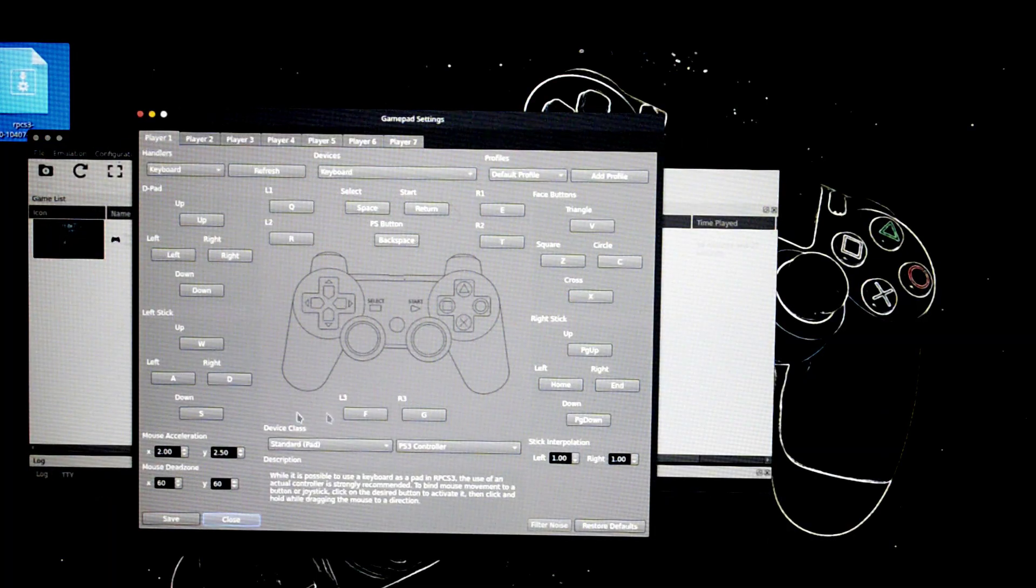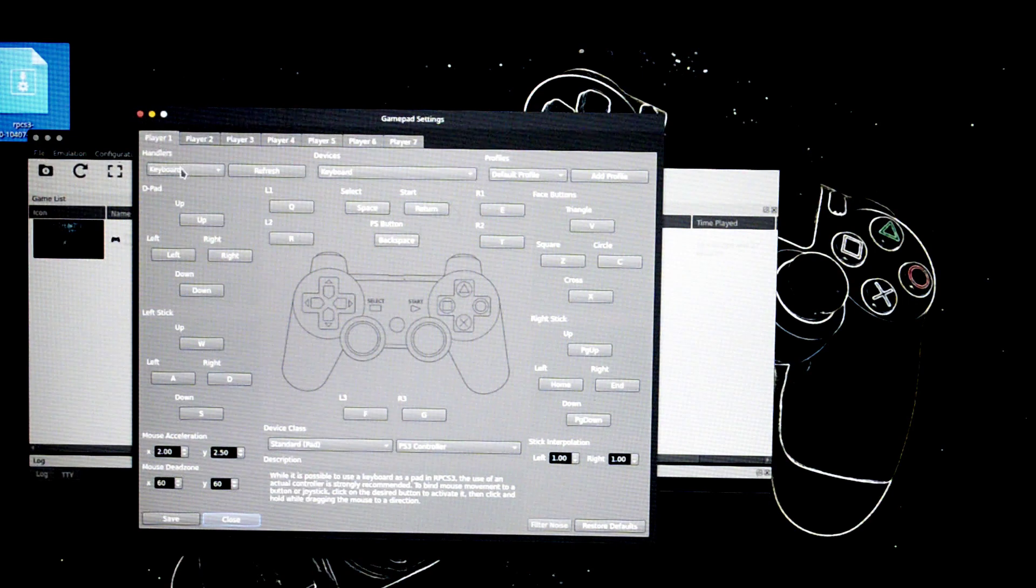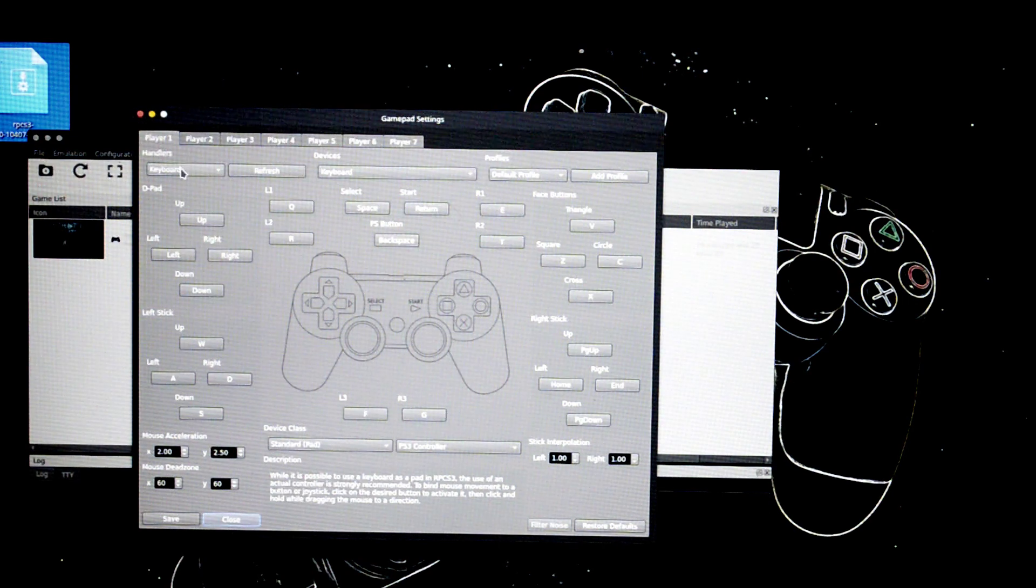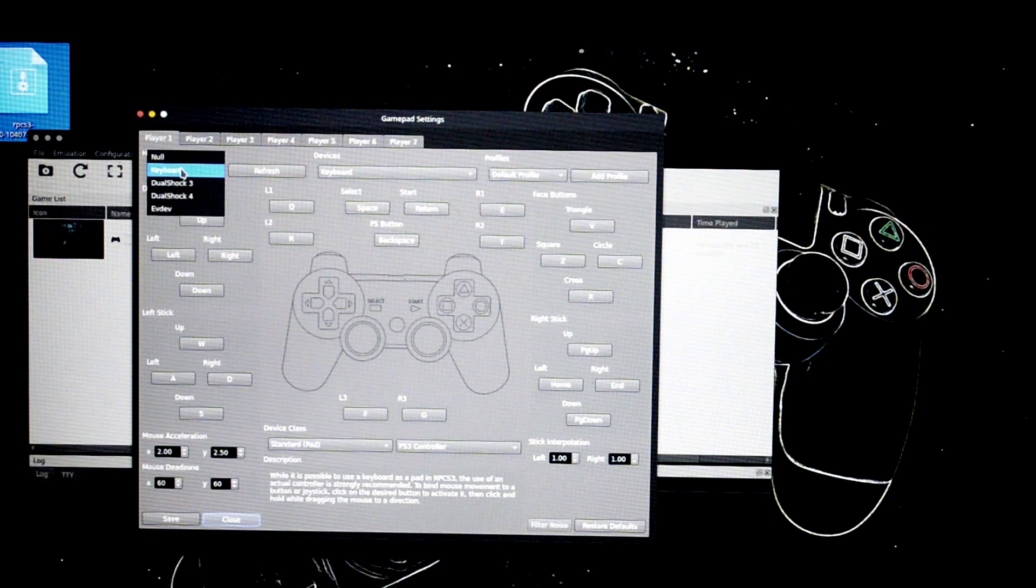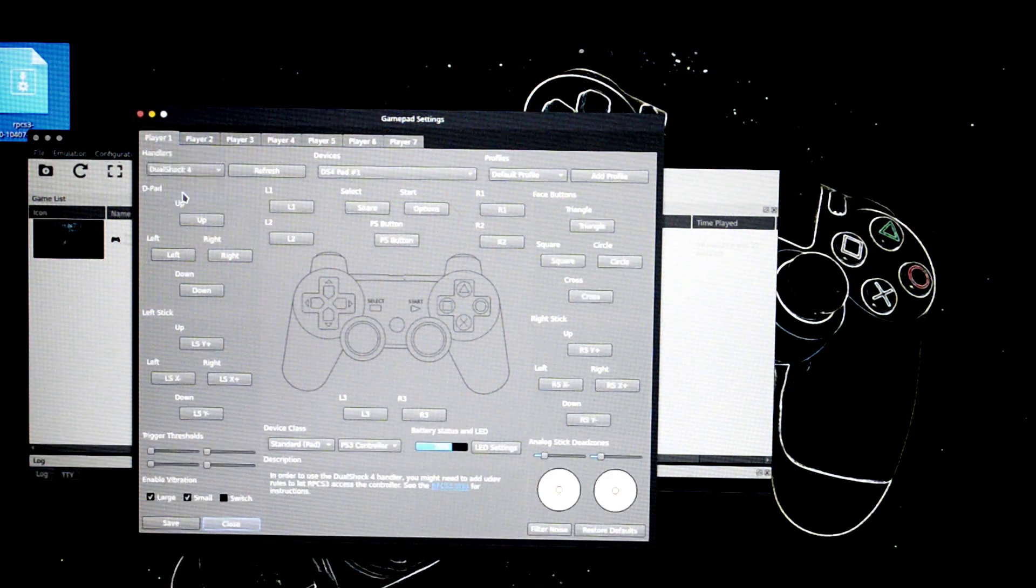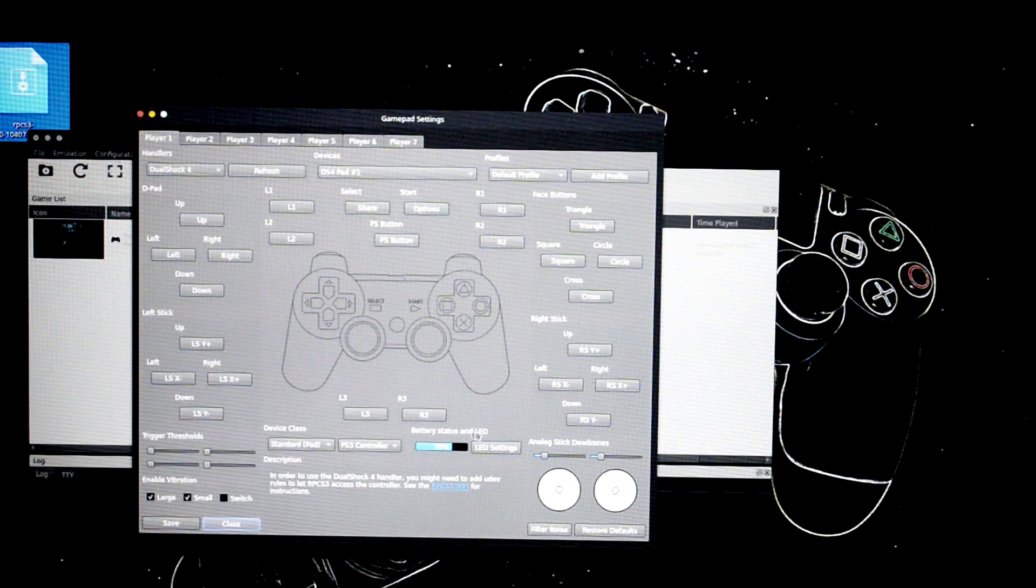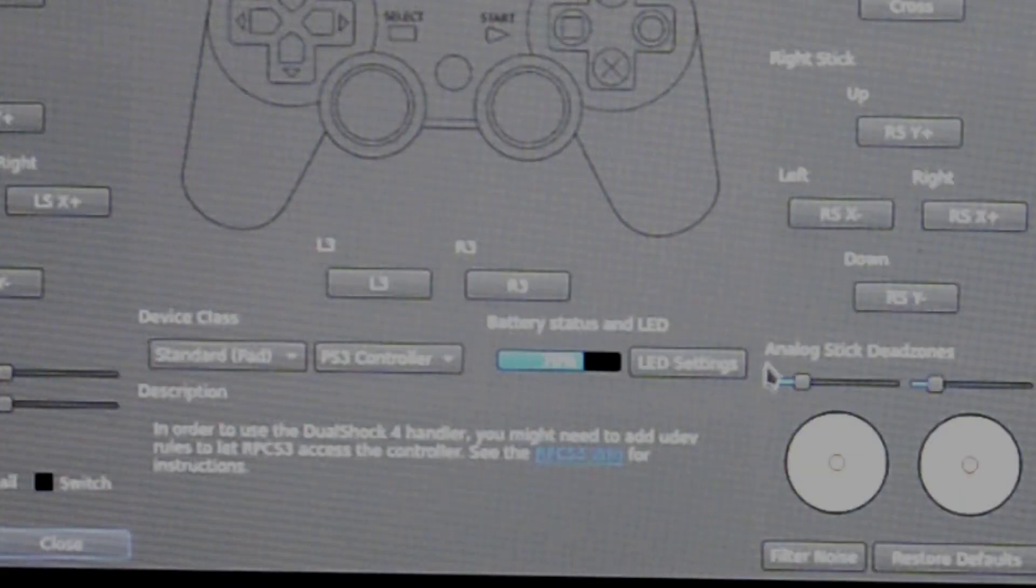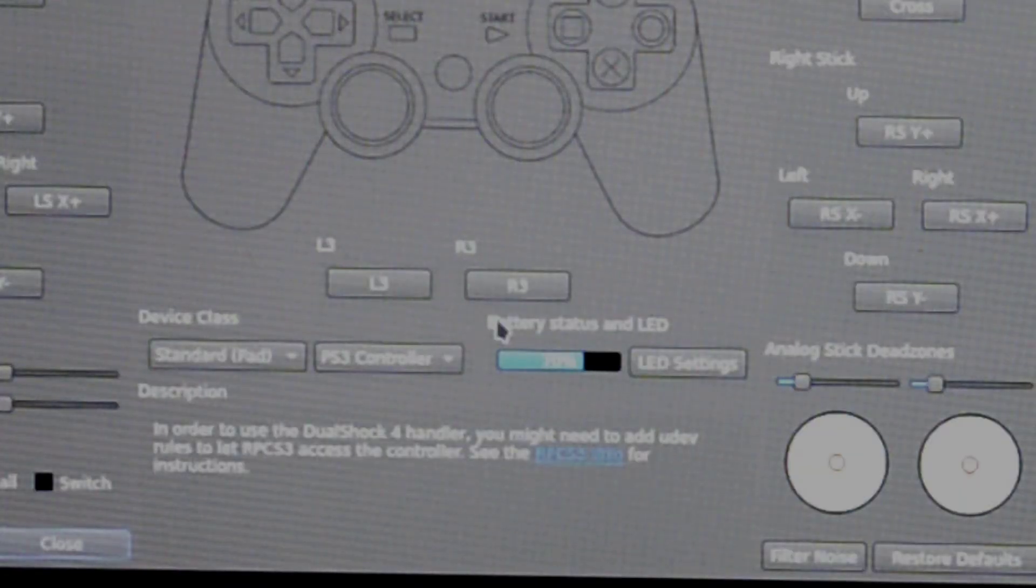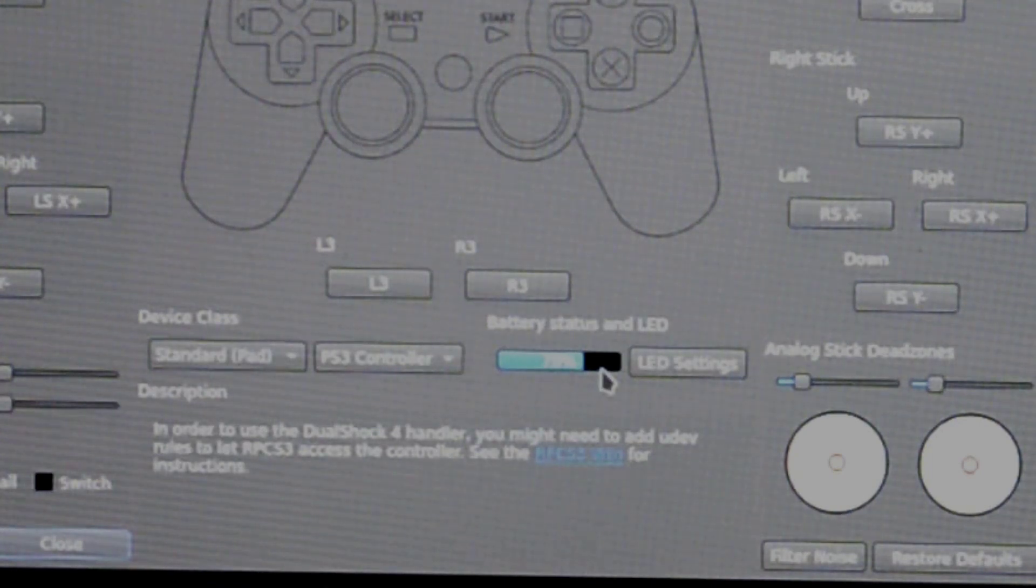As you can see, there are multiple options here. Right under the player you'll see handlers, and under handlers you'll see keyboard. Press on it and choose DualShock 4. So as you can see, this is connected. It is evident by the fact that it shows the battery status and LED right here. It shows 70% right now for me.